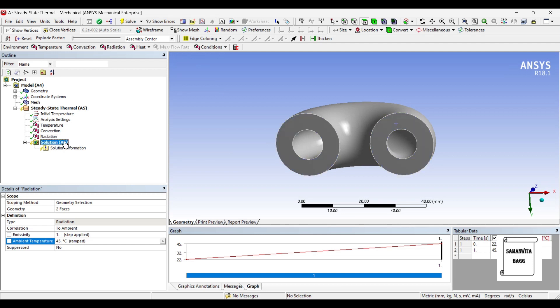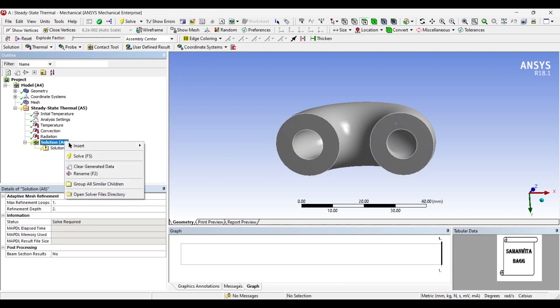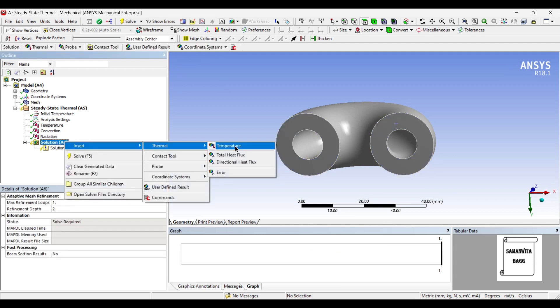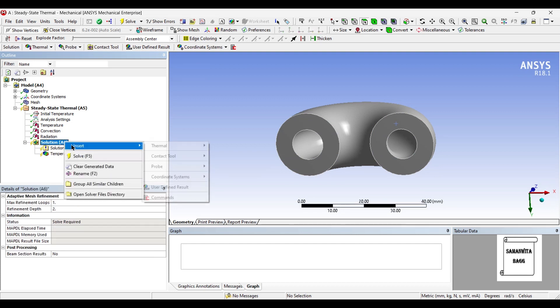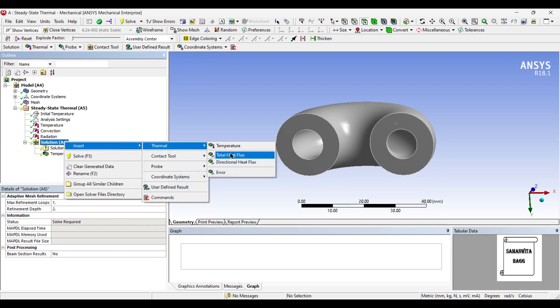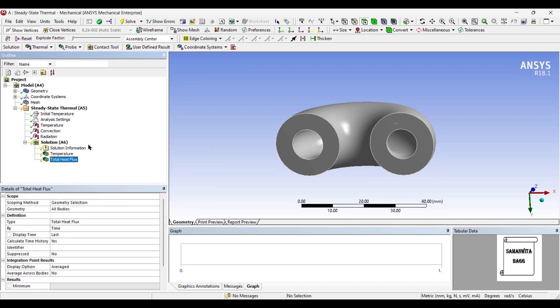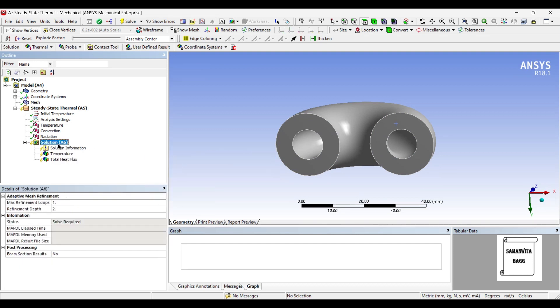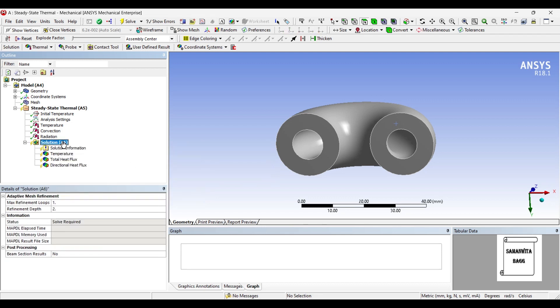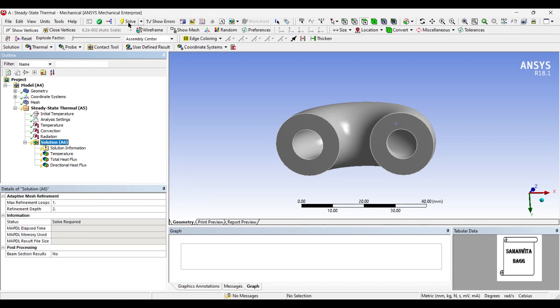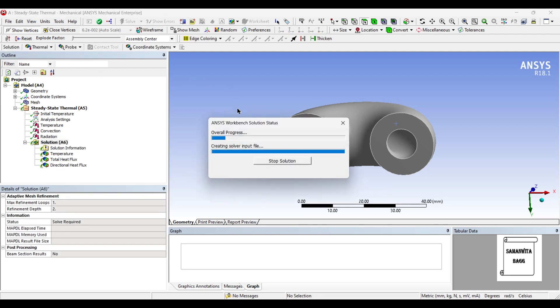Next, I'll go to Solution and insert thermal temperature. I will insert total heat flux and also the directional heat flux of the body. Next, we'll solve.